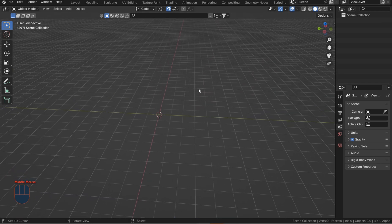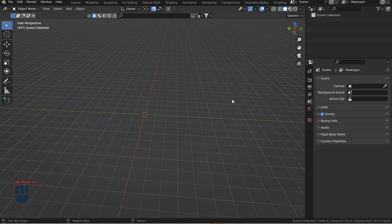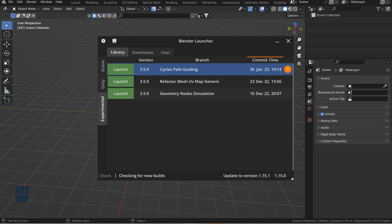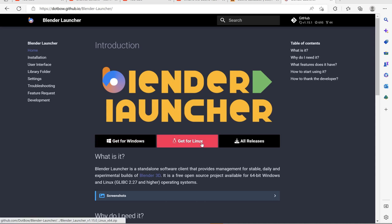Everybody, welcome to this tutorial. In this one we'll be using Blender 3.5, the newest release, and the first thing you're going to want to do is get the Blender Launcher. You can go into any search engine and just type in 'Blender Launcher.'